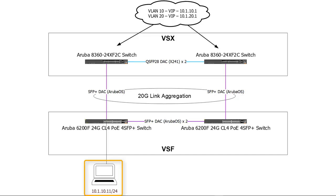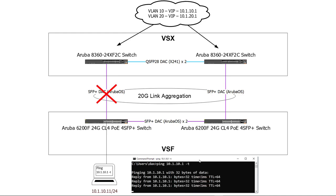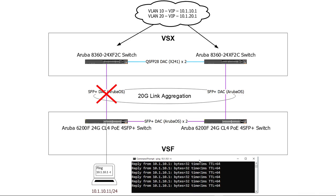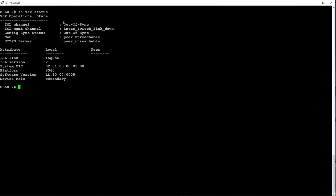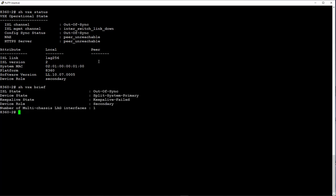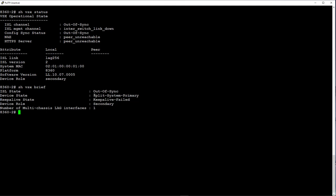I'll now connect my laptop to the 6200-1 switch and start a continuous ping to VLAN 10 gateway. Now I will remove the cable that was carrying the ping traffic between 6200-1 and 8360-1 switches. Now I will shut down switch 8360-1, that is the primary switch in VSX config. Let's log on to the secondary 8360 to see what happened after we shut down the primary. We can see that the ISL link is down and peer is unreachable. We can also see that the keep alive link is also down, hence the secondary switch has taken over the primary role.